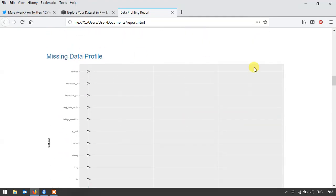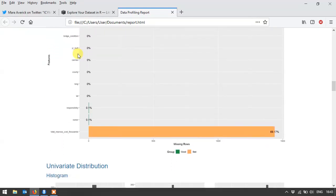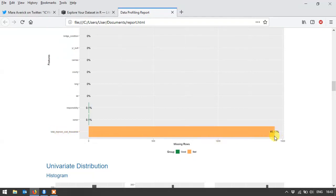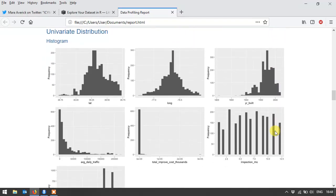Missing data profile, I love this visualization. So it shows you how much missing data there is. Now in this case you can see the total improvement cost in thousands, which I was most interested in, it's actually the one with most of the data missing. So right away that saved me having to go look at that, or I immediately was able to think of what other analysis I might do.